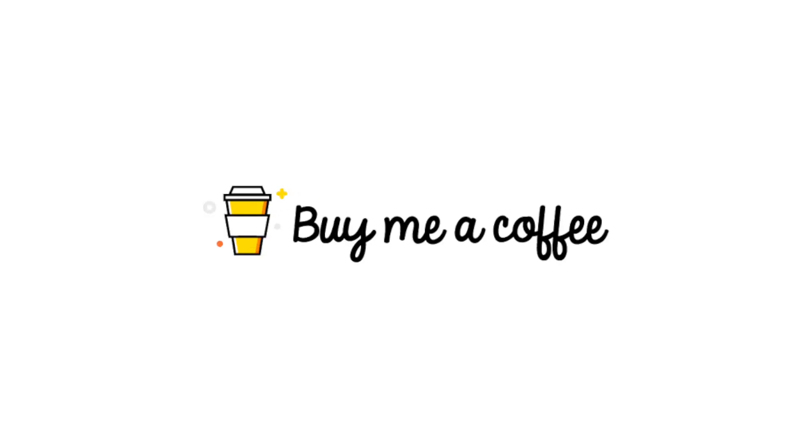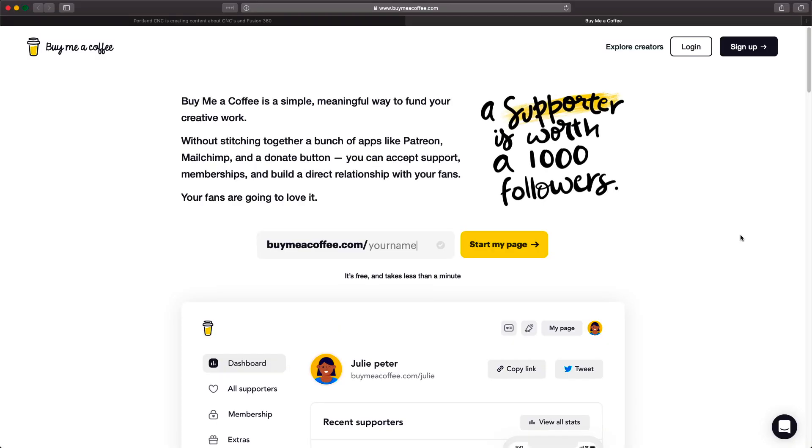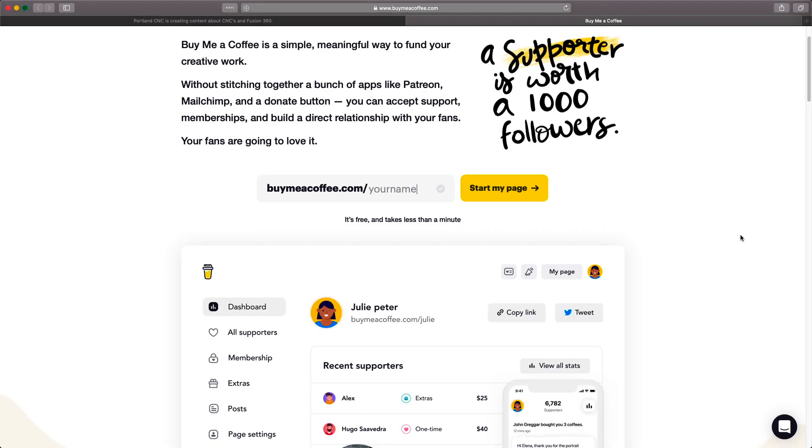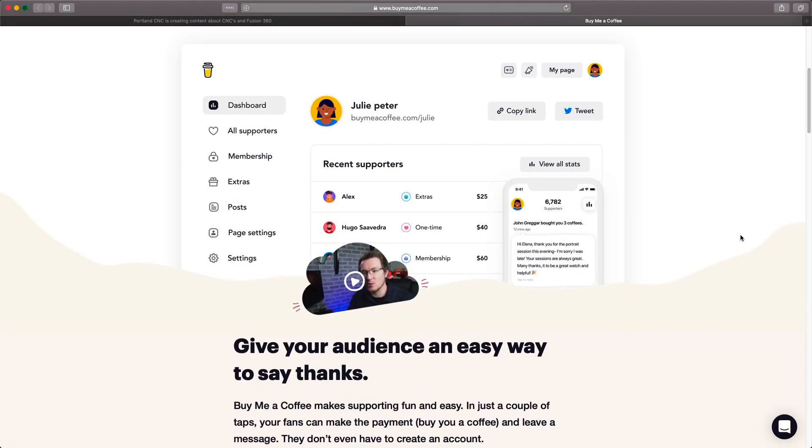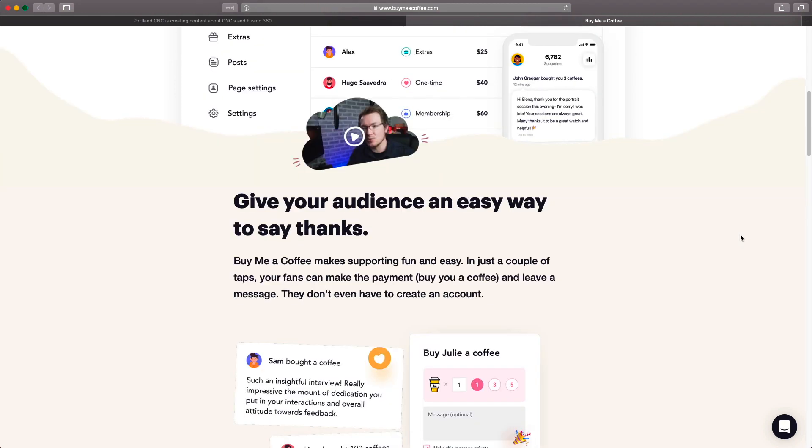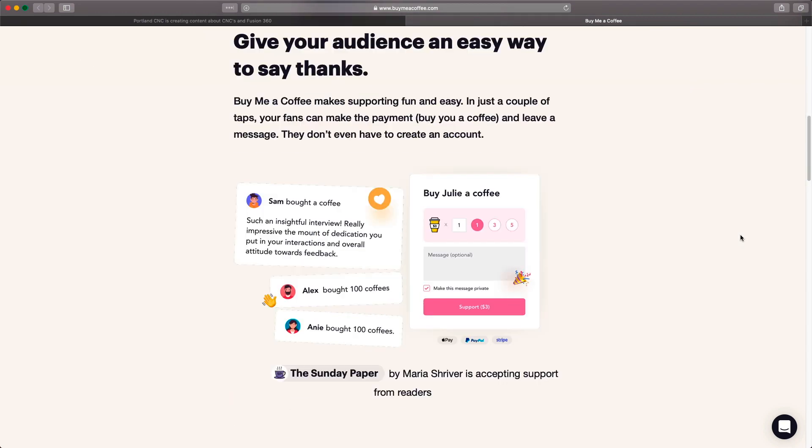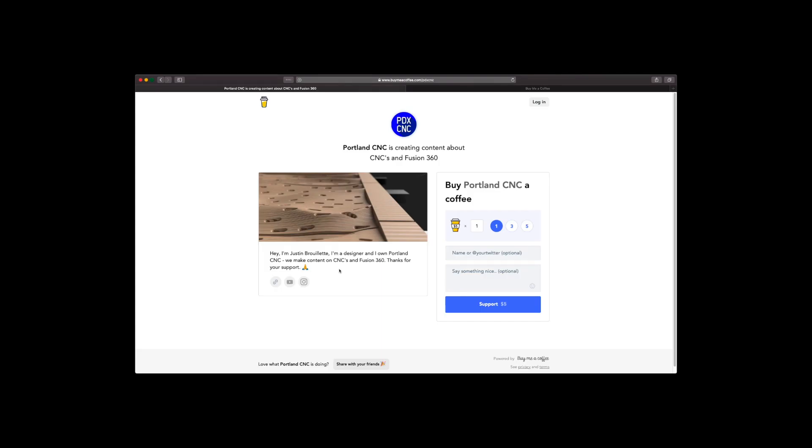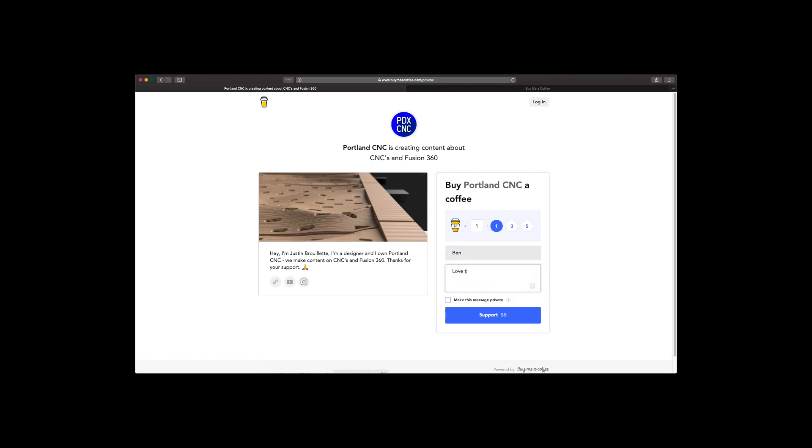If you want to support the channel but don't want a Patreon-like subscription, BuyMeACoffee is the perfect option. The idea of BuyMeACoffee is to offer someone a cash equivalent of buying them a drink as a thank you. It's a one-time thing to show your support for the channel and keeps the content and coffee flowing. Look for the link below for BuyMeACoffee.